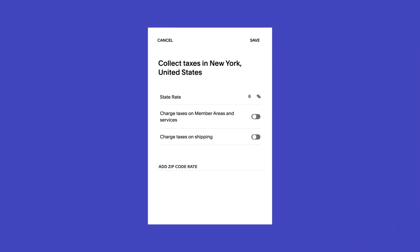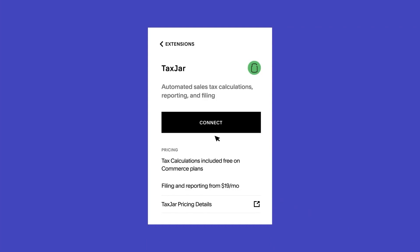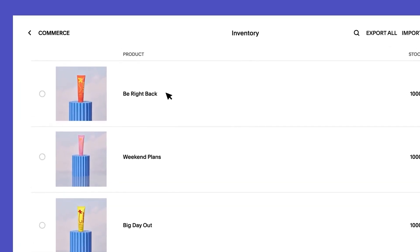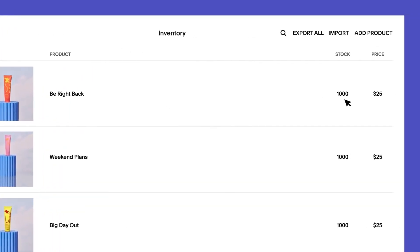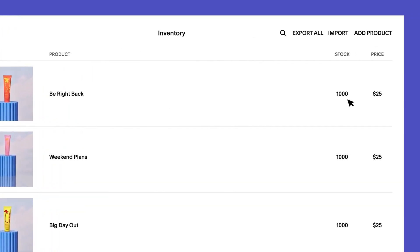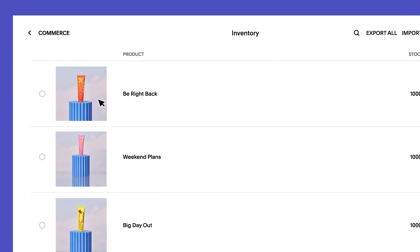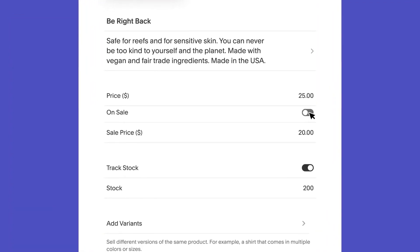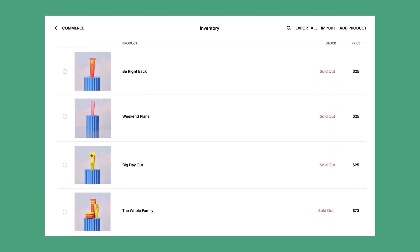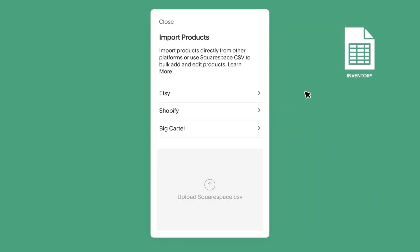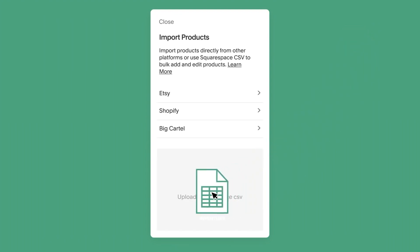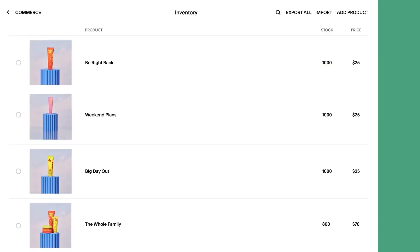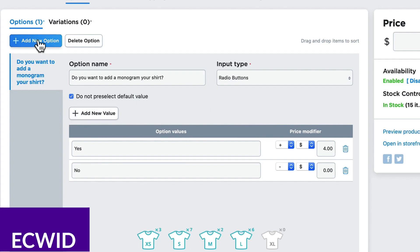However, Squarespace has a directory of experts who can help customize your site for SEO and branding, paid ads, and much more should you need further assistance. If you're a creative, Squarespace's e-commerce platform will help you easily create a beautiful store. And to try it for yourself, paid plans start at just $36 per month.